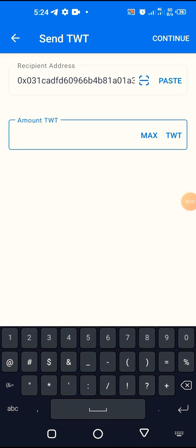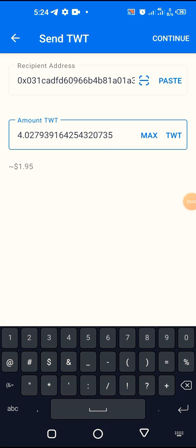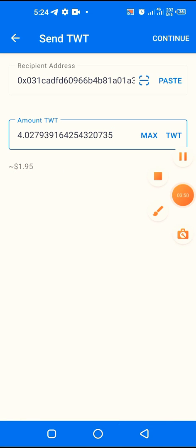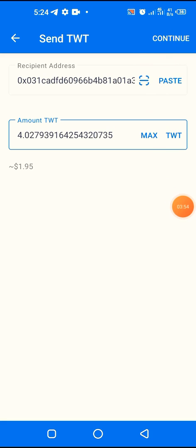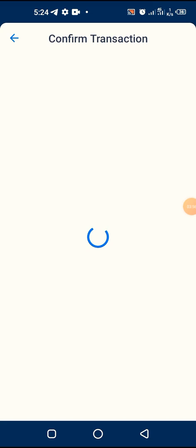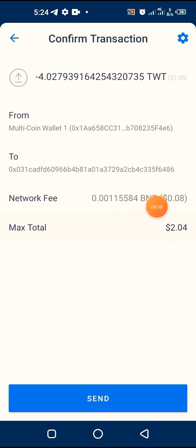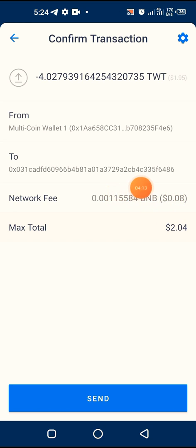I go back to Trust Wallet and click on Send. All I have to do is paste the address I just copied and select Max. I want to send all the TWT I have — it may be different for you. You can see the value of the TWT displayed. I click Continue, it asks me to confirm. It's telling me the total I'm sending and the network fee. If you notice, the network fee is in BNB.